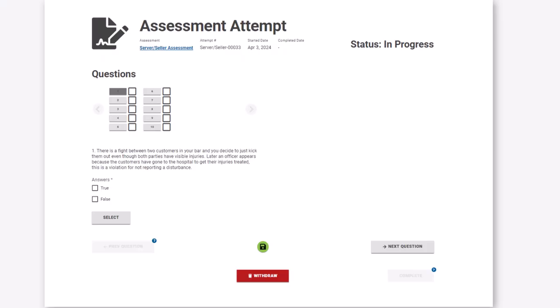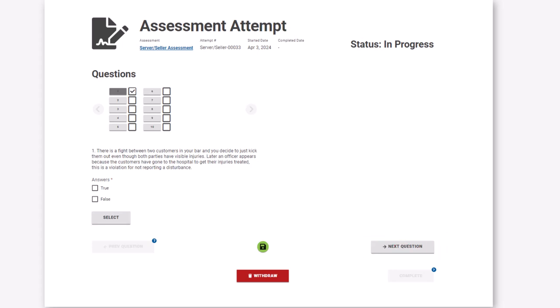Move through the Assessment Wizard answering all questions. Remember, you must click Select to confirm your answer for each question. Click Next to proceed to the next question.